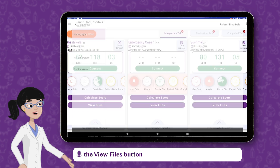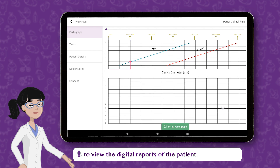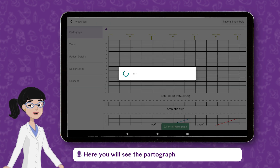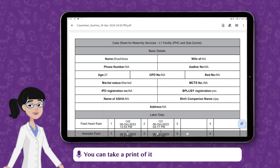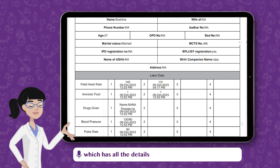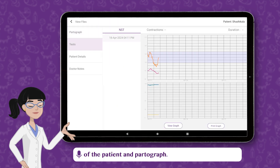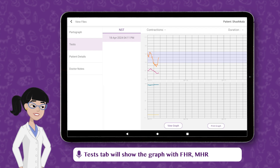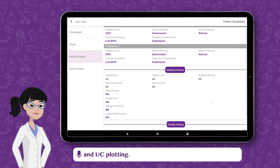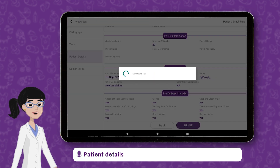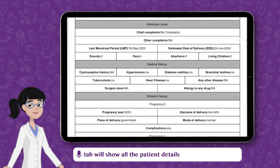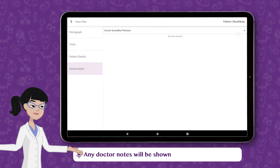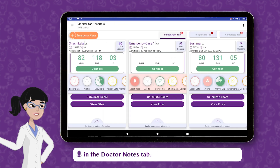Tap on the View Files button to view the digital reports of the patient. Here you will see the partograph. You can take a print of it which has all the details of the patient and partograph. The Tests tab will show the graph with FHR, MHR, and UC plotting. The Patient Details tab will show all the patient details which you can download and take a print. Any doctor notes will be shown in the Doctor Notes tab.